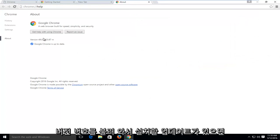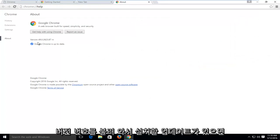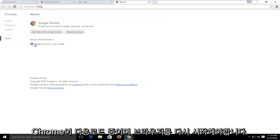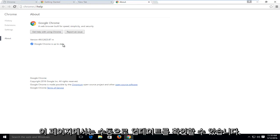What this will do is it will bring up the version number, and if there are any updates to be installed, it will say Google Chrome is downloading, and you will have to restart the browser at that point, but this page will allow you to manually check for updates.